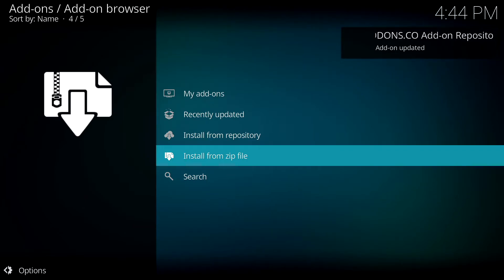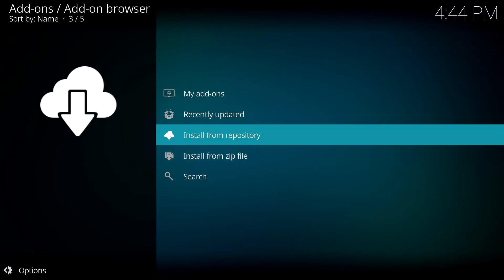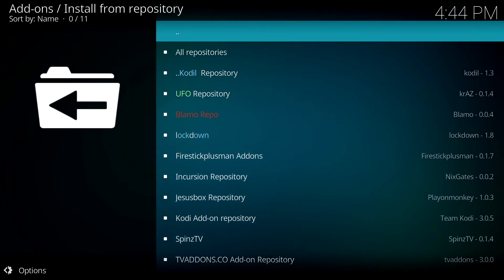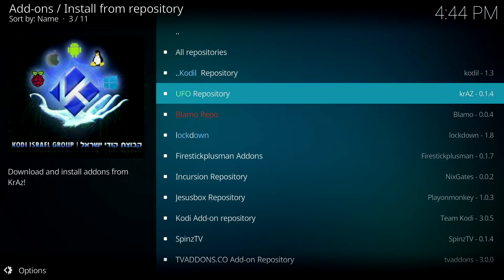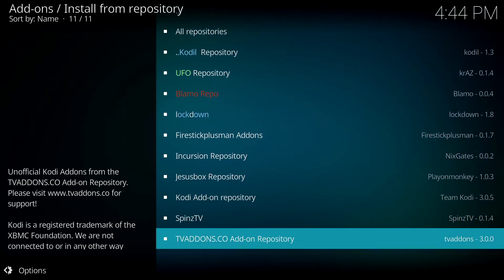Once that has completed installation, you'll get a notification in the top right-hand corner. So now highlight Install from Repository and click on that. Scroll down and select the TV Add-ons Repo. Click on it.